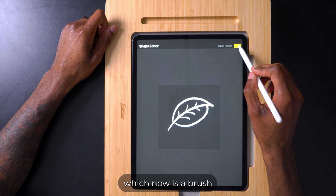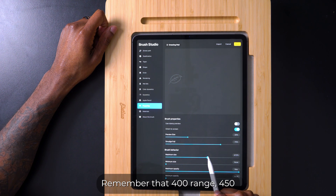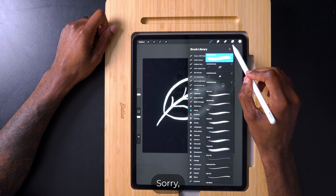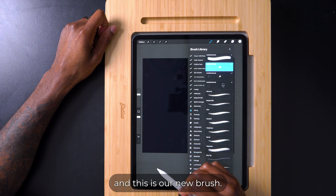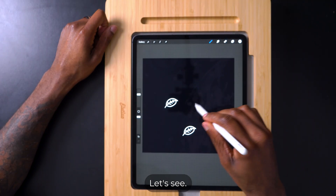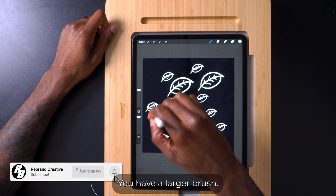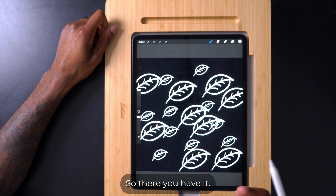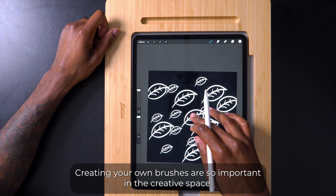There's our design which is now a brush. Go to Properties and scale it up — remember that 400 to 450 range. Press Done. Delete the layer, add a new layer, and this is our new leaf brush. Remember you can scale this up to have a larger brush. It's an easy method — something I think everybody should have. Creating your own brushes is so important in the creative space.